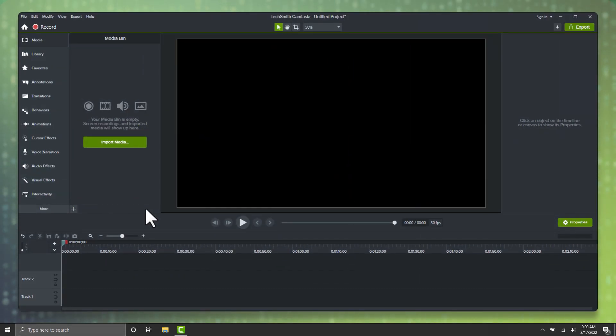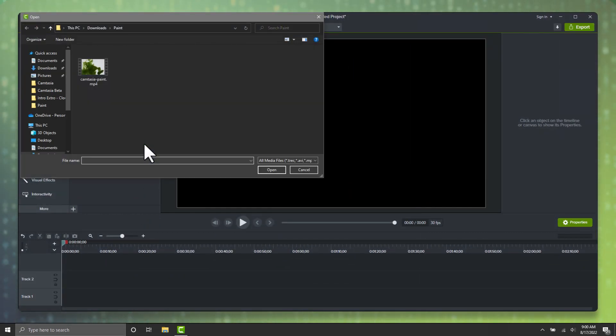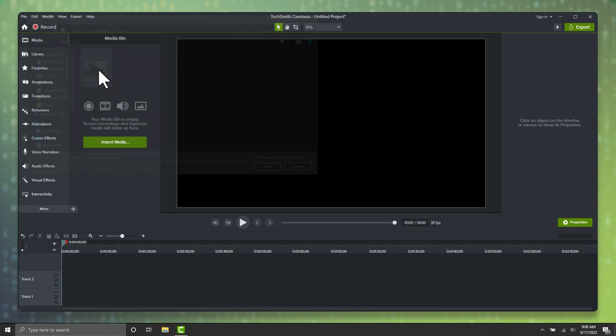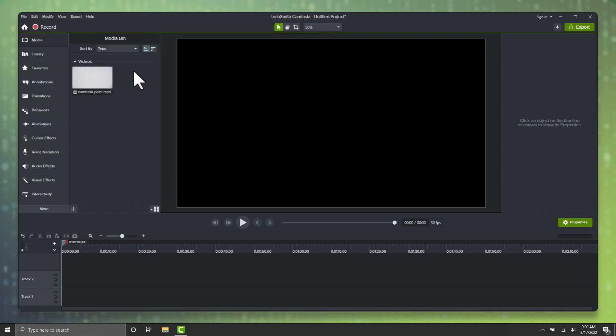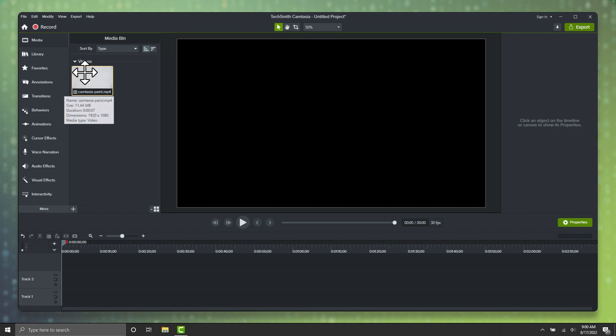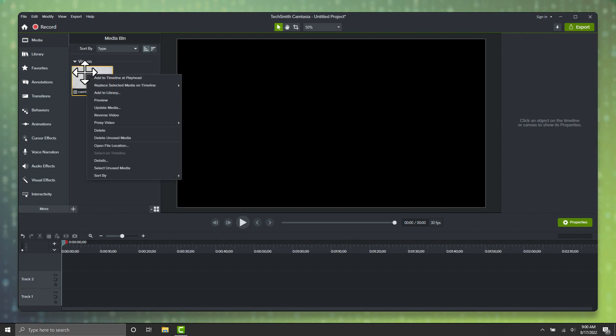First, locate your clip that you want to reverse and import it into the media bin. Next, right-click on the clip, and from the context menu, choose reverse video.